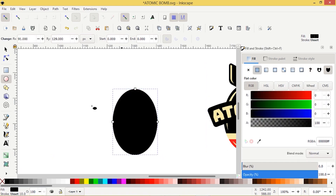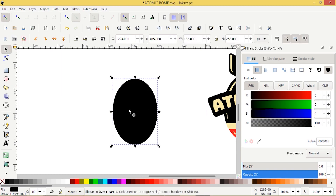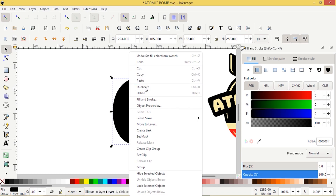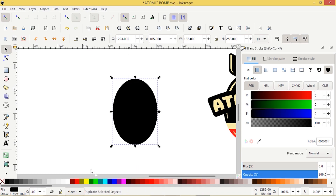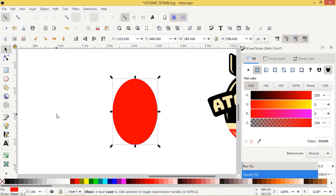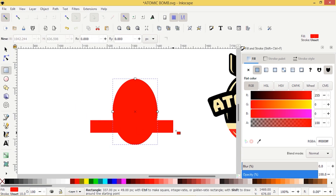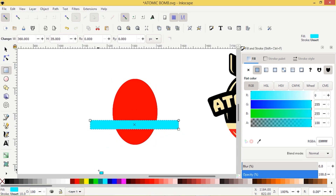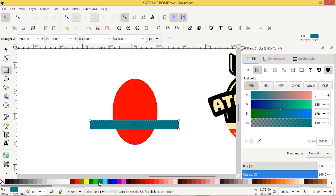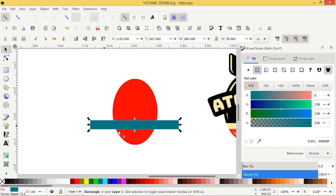I'm going to turn it black, right-click and duplicate. I'll turn this one red, and then I'm going to go to the rectangle tool and create a rectangle going across this object. Let's turn it blue, maybe that color.